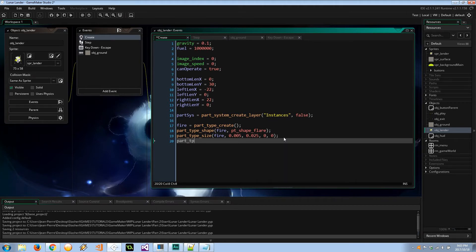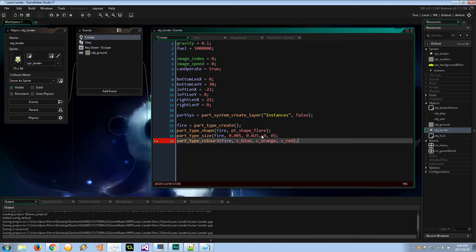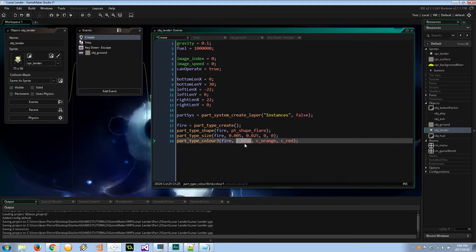For `part_type_color3` I'm going for a propane fire look — blue to orange to red. When the particle is created it'll be blue; as it progresses through its life it changes to orange, then red before it dies. A blue flame is usually the hottest so that's first, and red is the coolest so that's last. We might need to swap orange and red depending on how it looks.